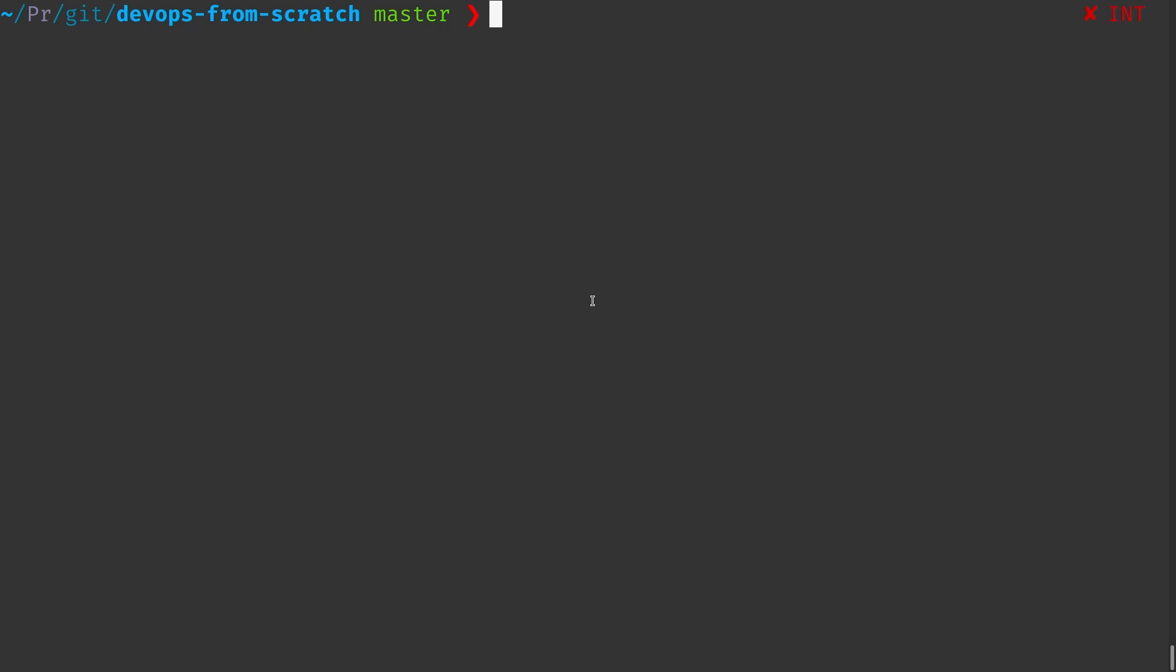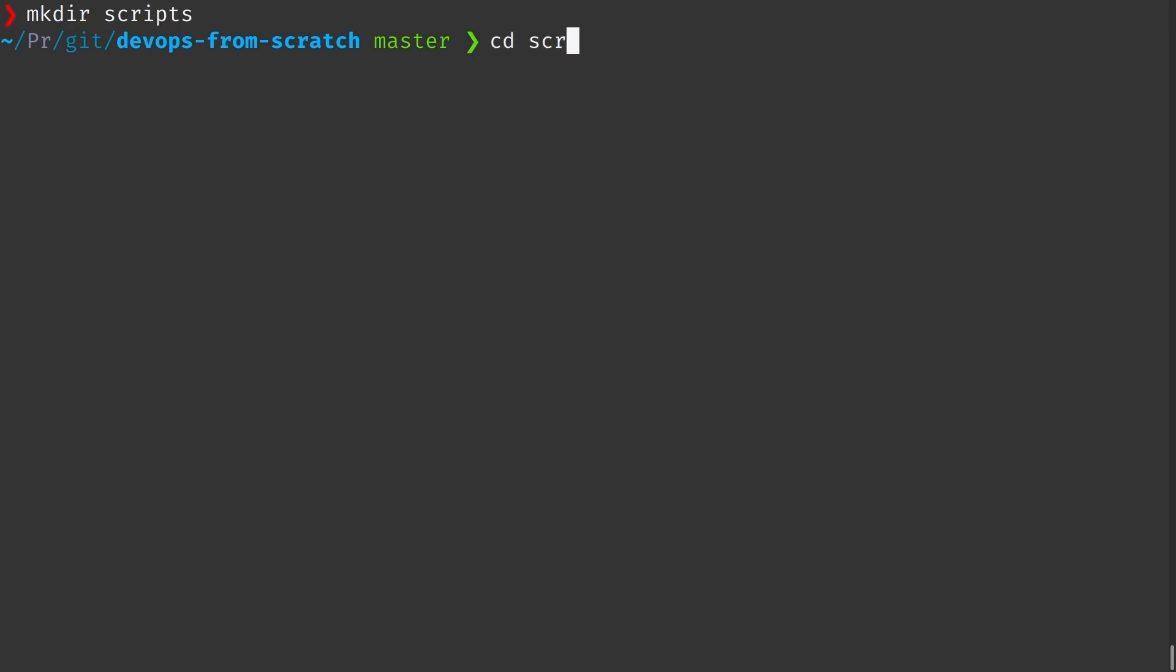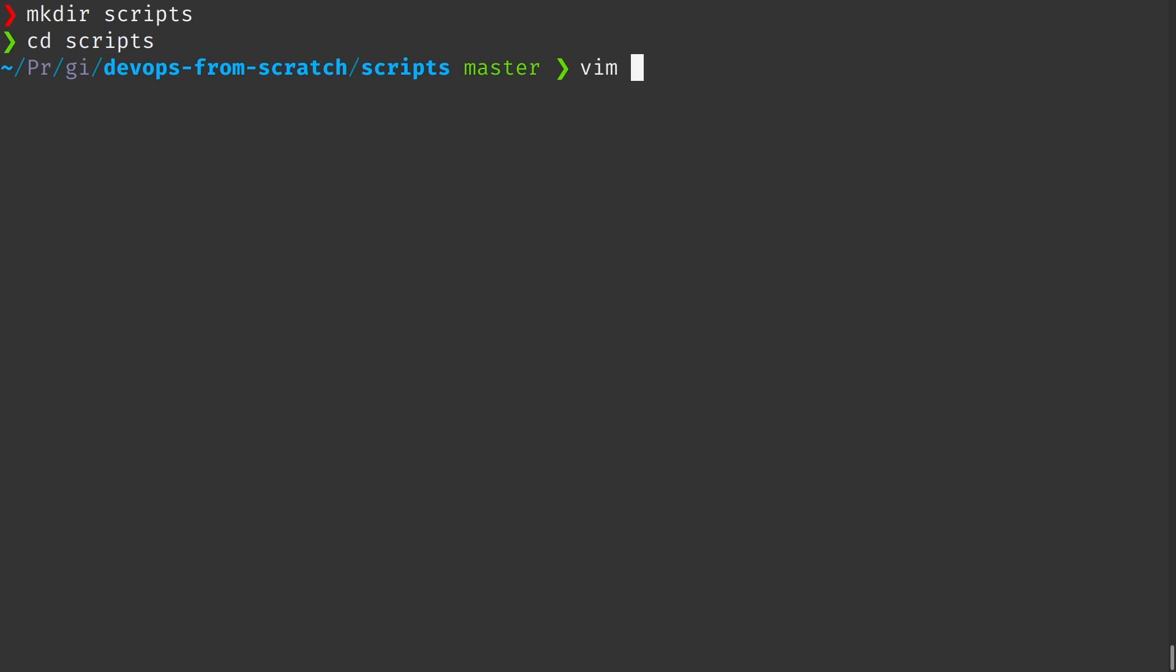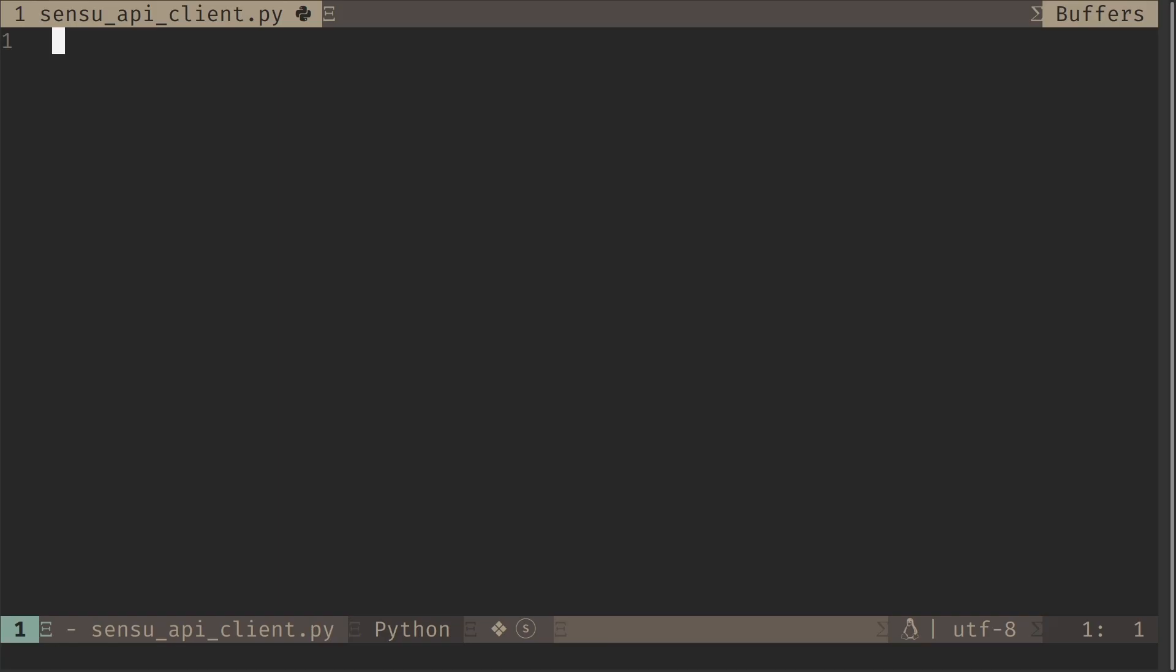So what we're going to do is we're going to create a simple Python script that will allow us to deal with the Sensu API. So I'm going to create a directory called scripts and I will create Sensu API client dot py. First of all I'm going to do the shebang so that our system knows where to find the Python executable. We're going to use Python 3.